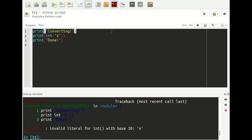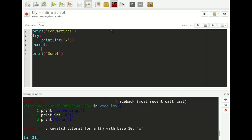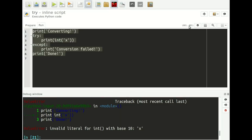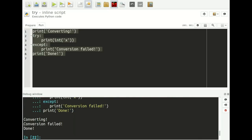Most people are familiar with this: you use a try-except statement. Say try, except, and for example we print 'conversion failed.' If we take this and execute it, it prints 'conversion failed' but the whole program doesn't crash anymore. We capture the error that occurs and let the program continue.